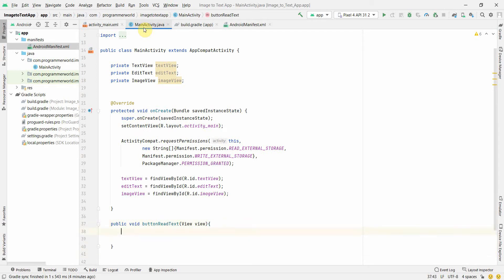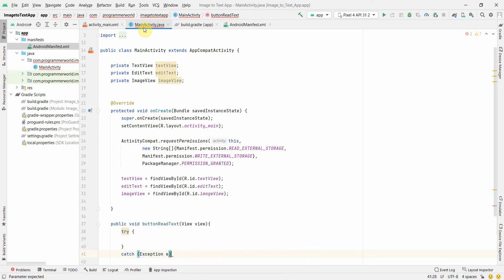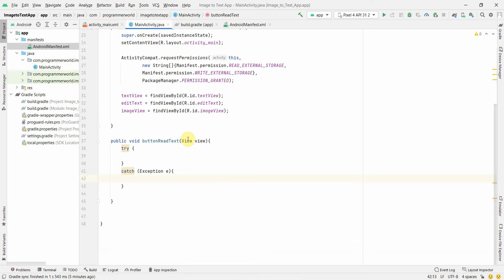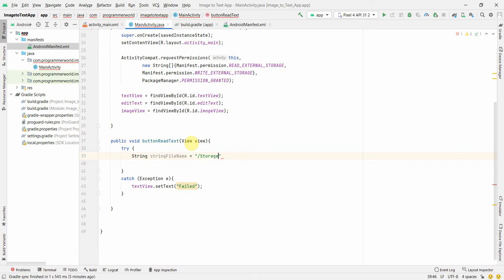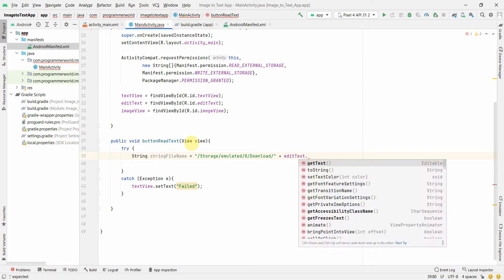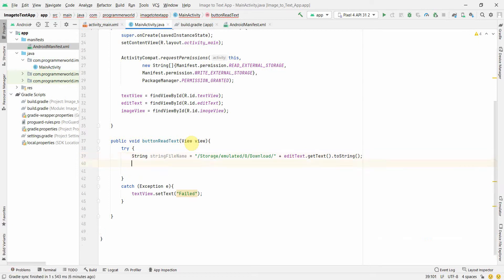Now our main coding starts. In this method we'll first put a try-catch — it's always a good idea. In the catch block we'll set the TextView text to the exception message. Inside the try block, we create a String variable 'fileName' to hold the complete path of the file. We hard-code the base path as '/storage/emulated/0/Download/' and then append it with the file name we get from the EditText using editText.getText().toString().